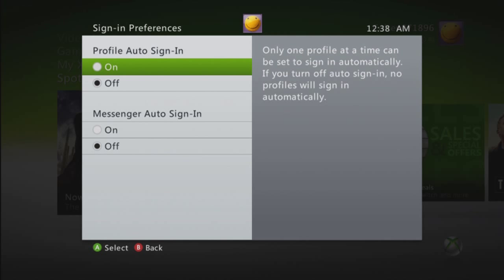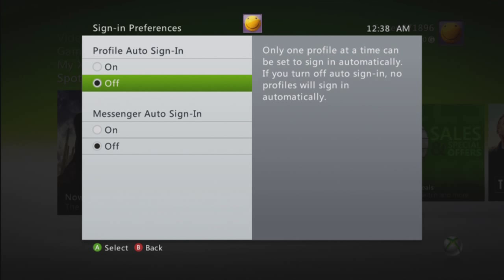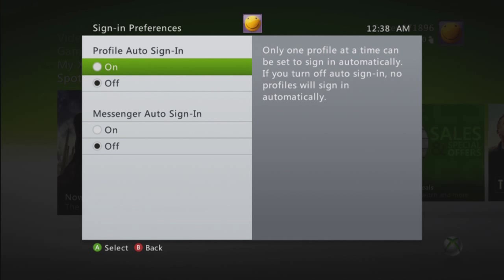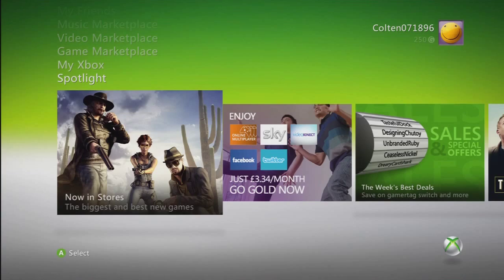But if you have friends on messenger who can see you on Xbox and they'd like to talk to you on messenger, it'd be a smart idea to go ahead and turn that one off too.